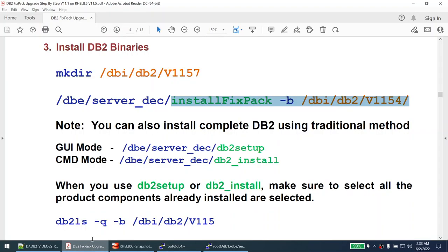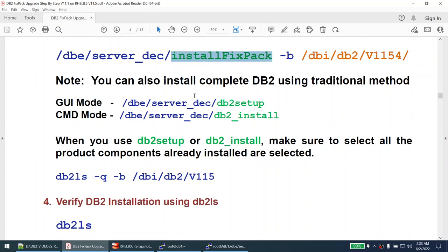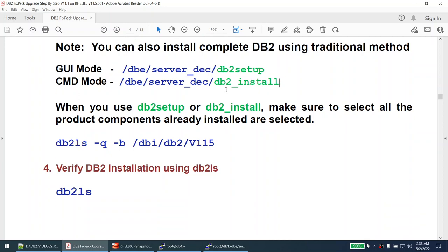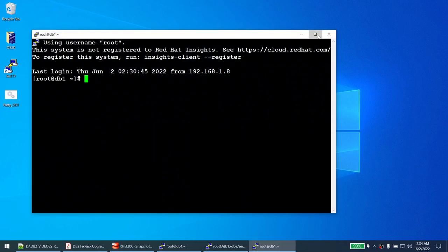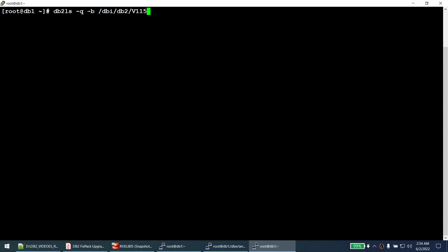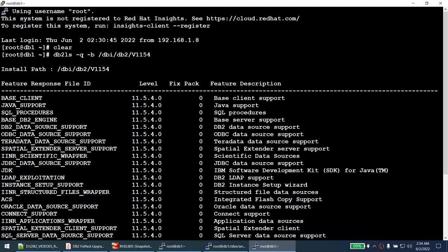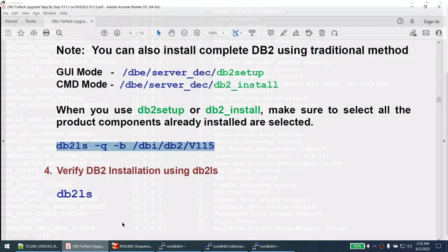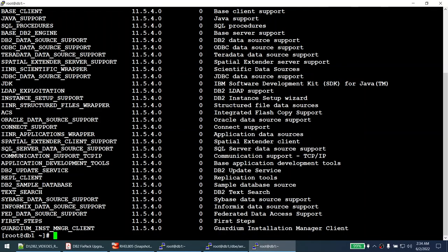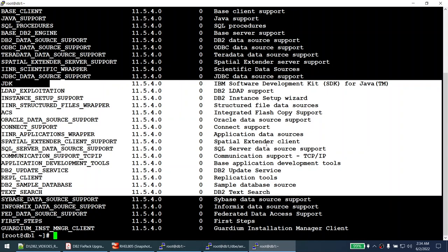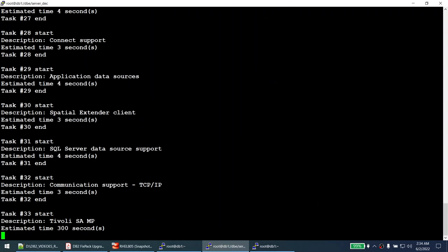Instead of install_fixpack, you can also use db2setup or db2_install the traditional way. However, you must ensure all components from the original installation are also installed in the new path, otherwise some functionality will not work. To verify which components are installed, run db2ls with the query option on the original path to list all components. Make sure you select all of those components when using db2setup or db2_install.